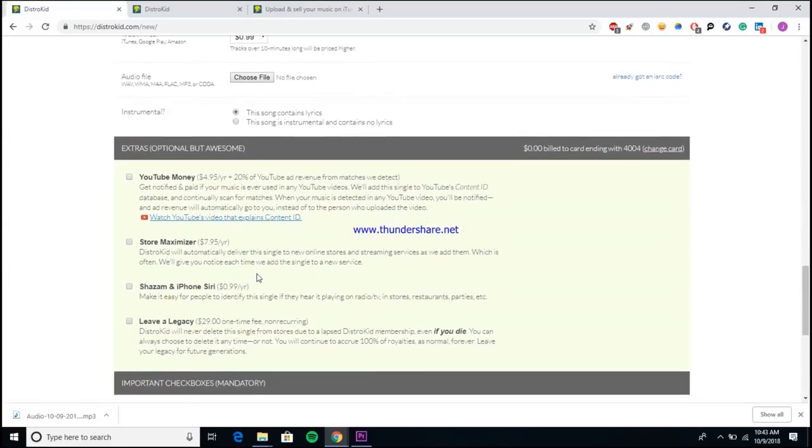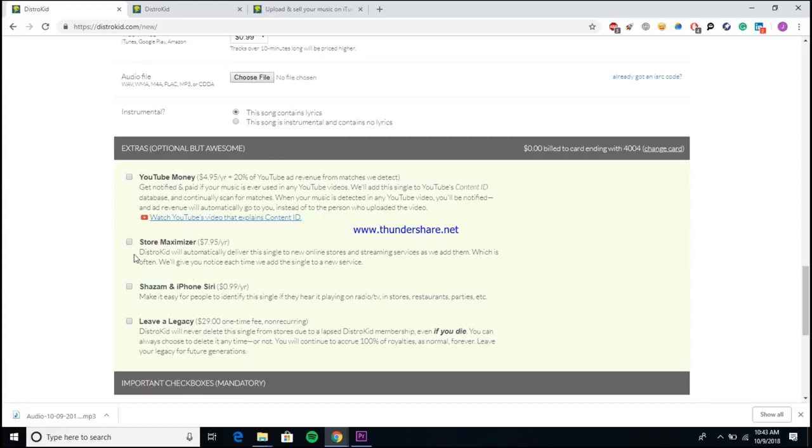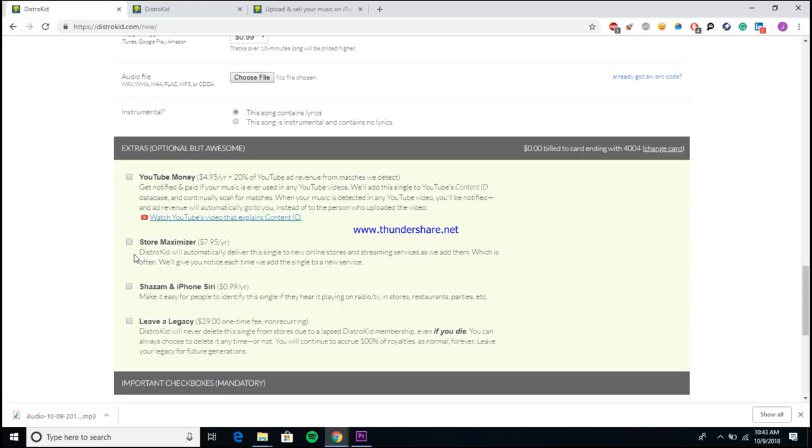Once you get all the information typed in, you would just want to scroll down here to the bottom and they have a couple of extra options for your releases that you don't have to go with, but some of them are actually pretty useful. For instance, the Store Maximizer, which pretty much lets DistroKid put your song into any new stores as they get created. So let's say for example that I wake up tomorrow morning and go, hmm, I want to create a streaming service, I think I can compete with Spotify, I'm going to make XYZ Streaming. Then DistroKid would automatically put your song into XYZ Streaming without you having to do any extra work.